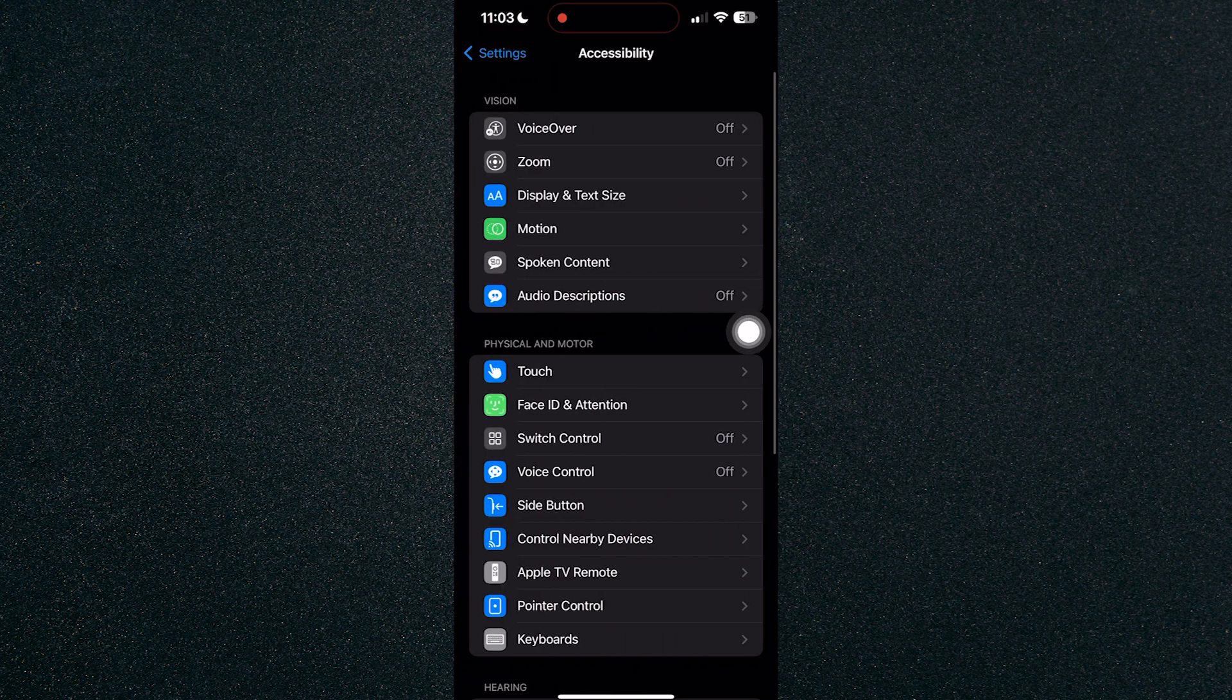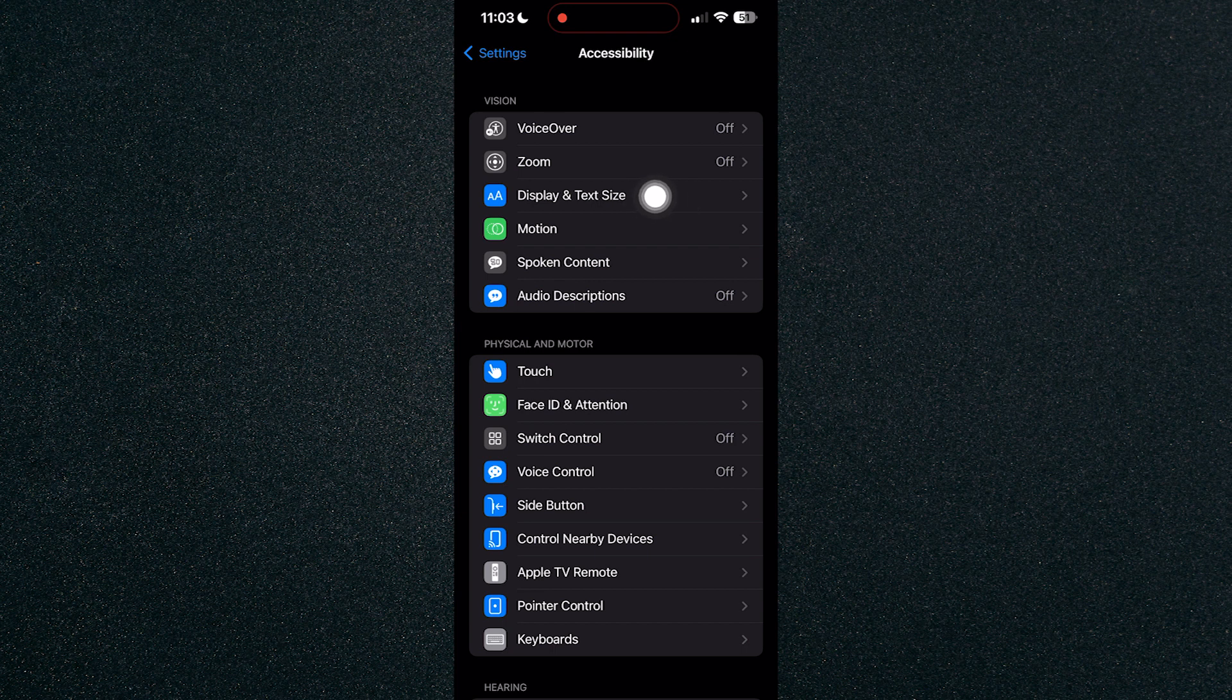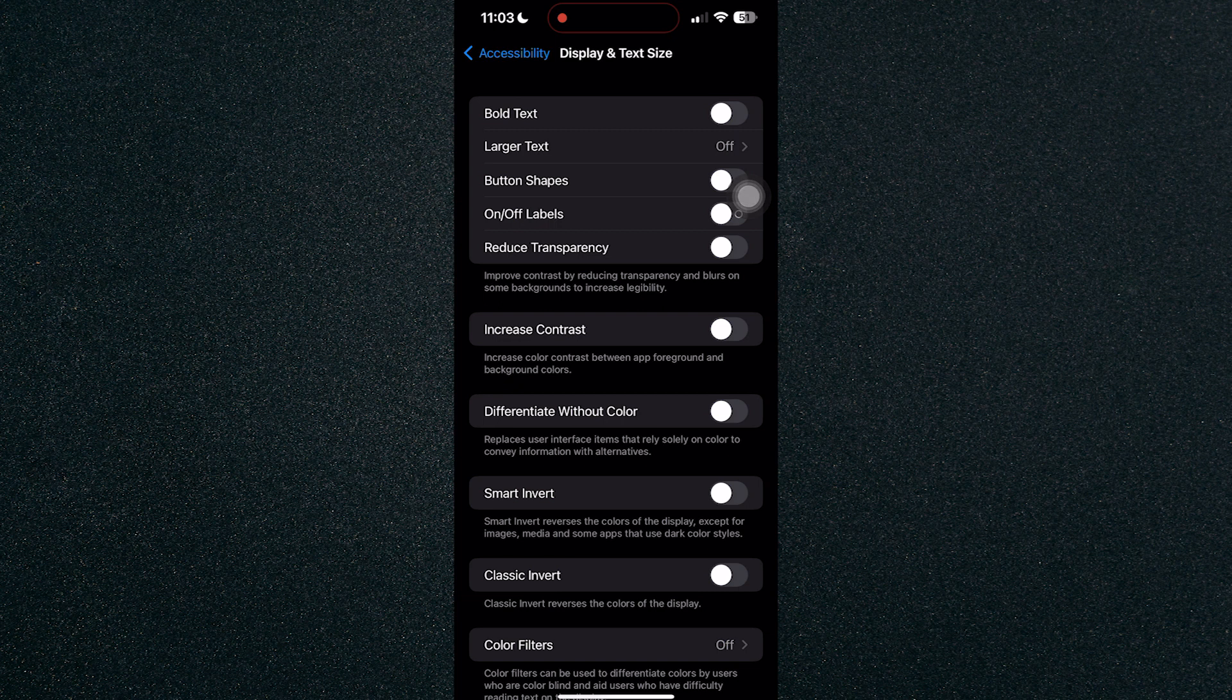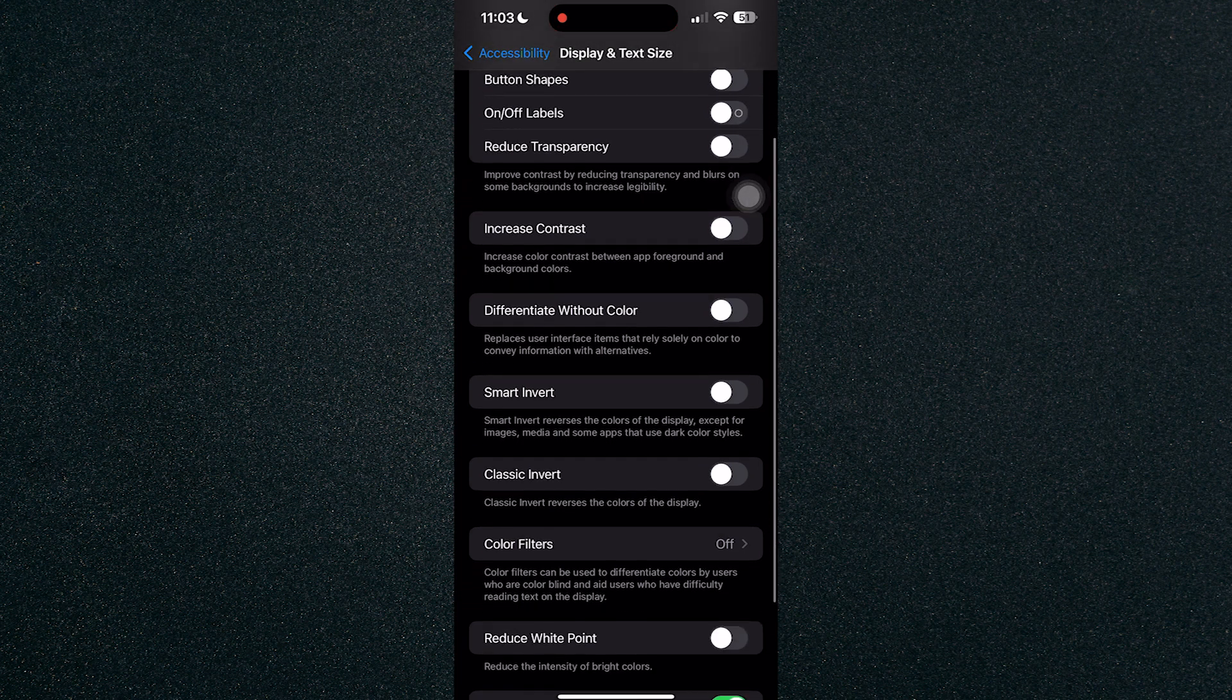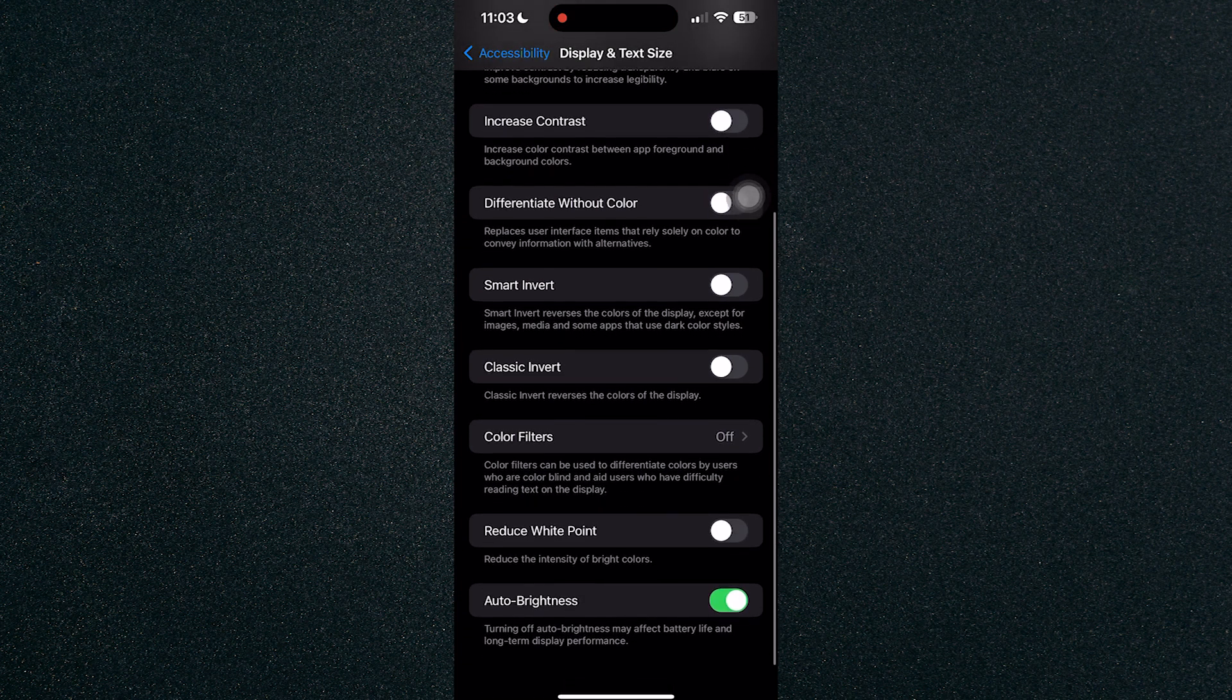Click on accessibility and head on over to display and text size. Once you click on display and text size, scroll down to the bottom and there you will see auto brightness.